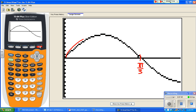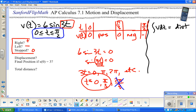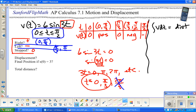From the graph: velocity is positive on (0, π/3) — above the axis — and negative on (π/3, π/2) — below the axis. So the object moves to the right from 0 to π/3 seconds, moves to the left from π/3 to π/2 seconds, and is stopped at t = 0 and t = π/3 seconds.